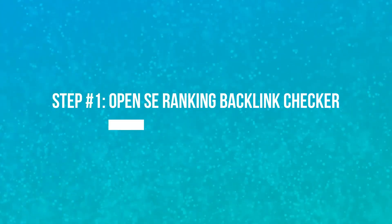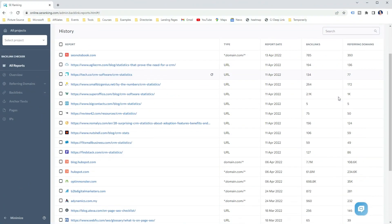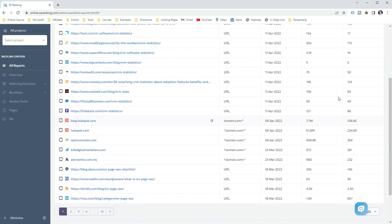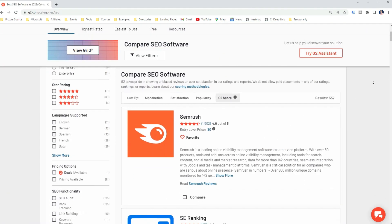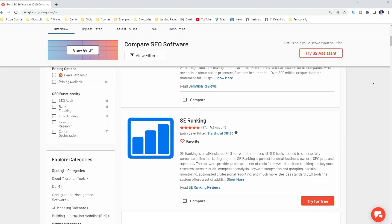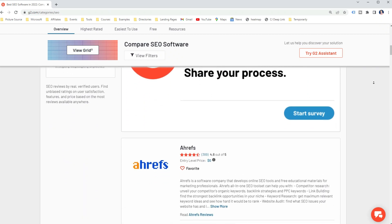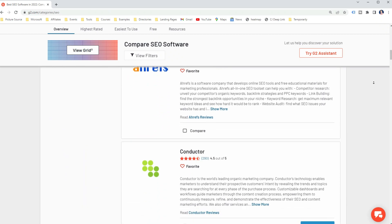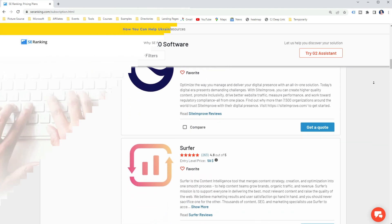Step 1: Open SE Ranking Backlink Checker. Tools like SE Ranking Backlink Checker give you all the information about the analyzed website's backlink profile, and they are largely used for link building campaigns, backlink audits and other parts of off-page SEO. There are many different backlink checker tools you can use, and if you are already using some SEO tools, you can still follow along as the steps are the same — just the tool names and interface differ.